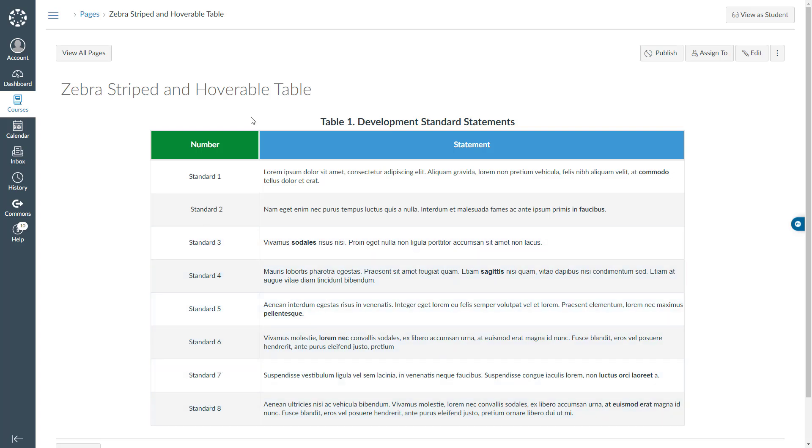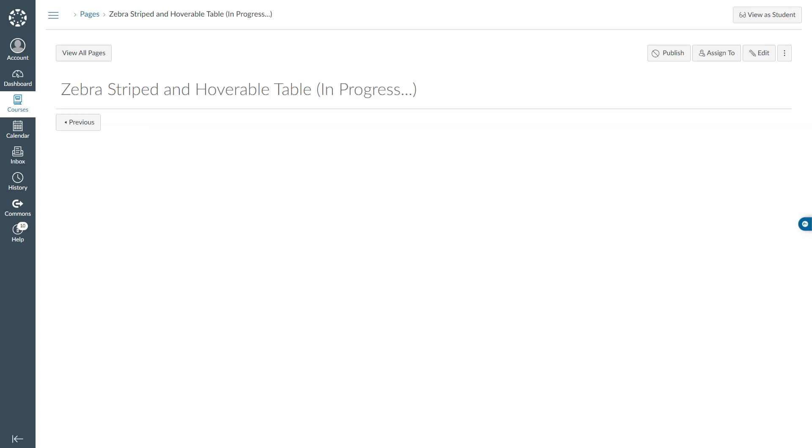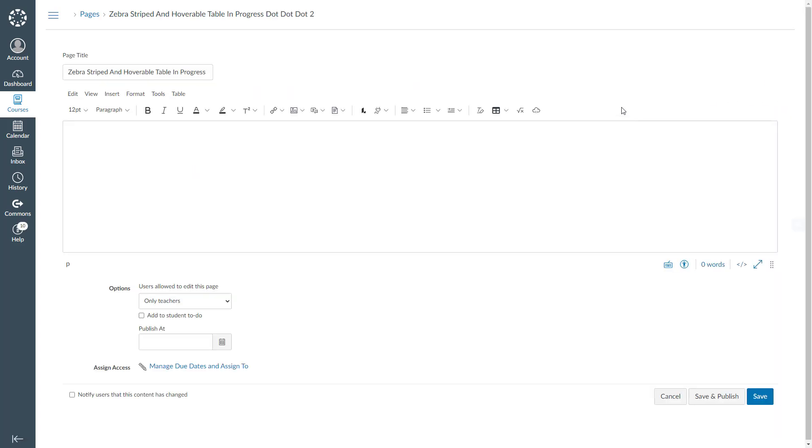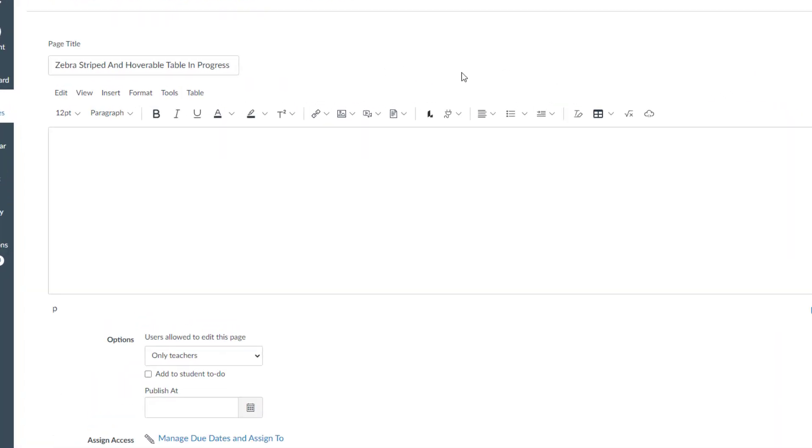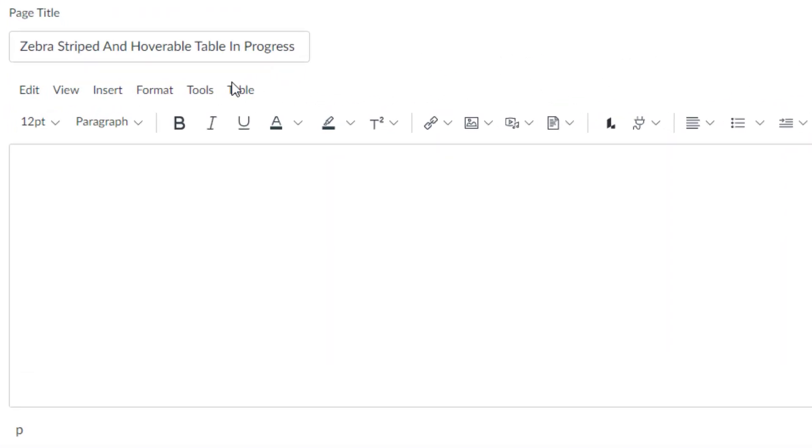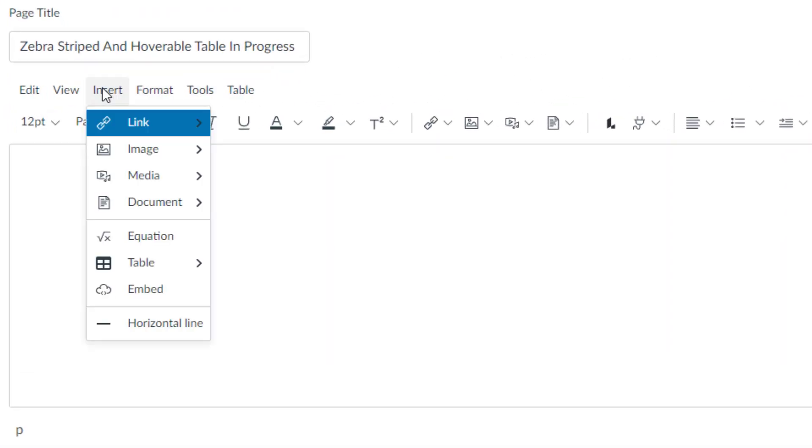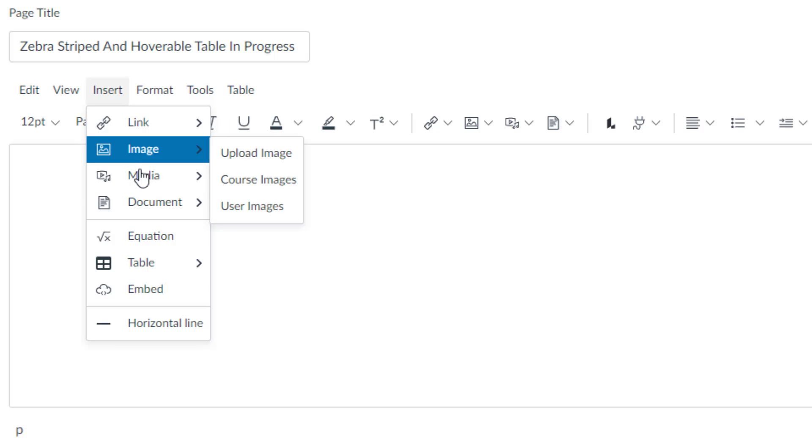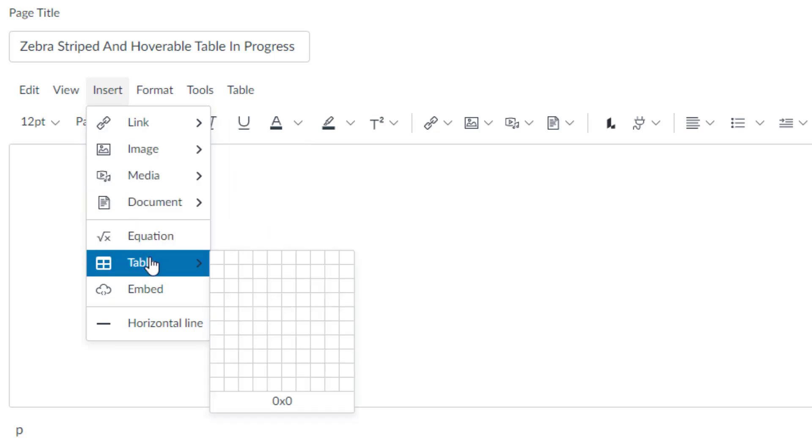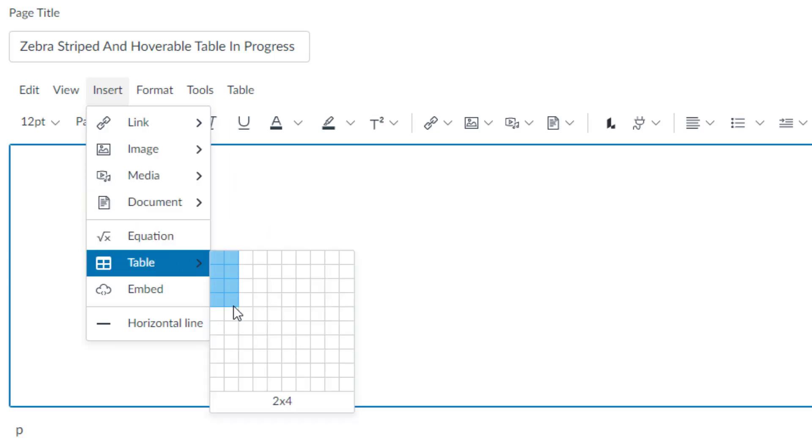Let me switch to my blank canvas page to recreate this table. To get started, I will click edit. In the rich content editor, I will click insert and scroll down to table. I will choose two column nine row table.